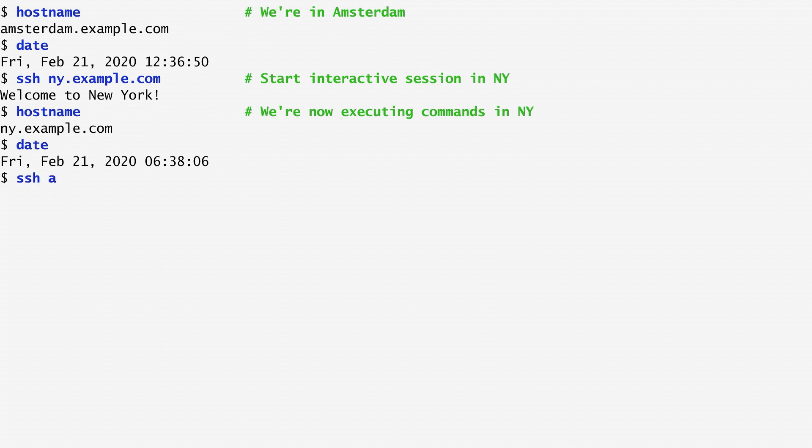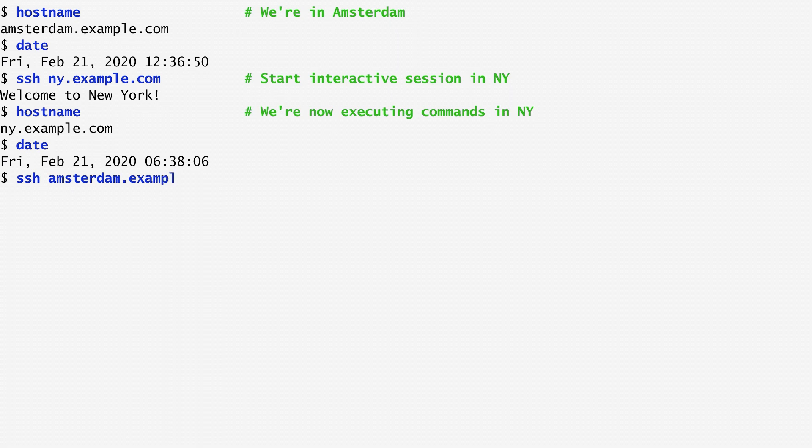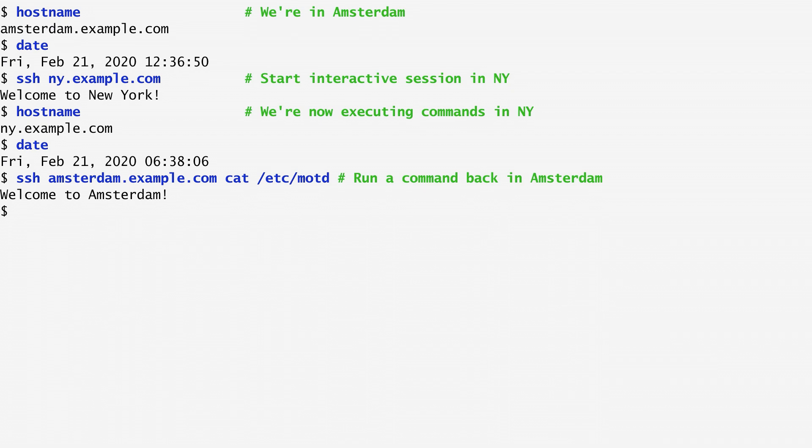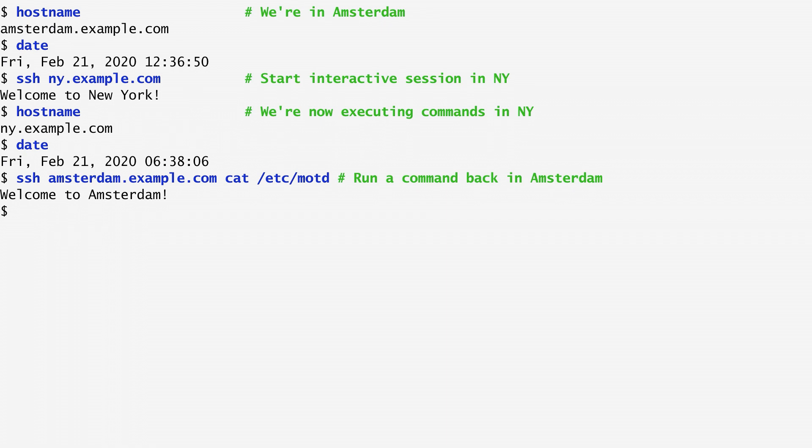From the New York host, I can log in back to Amsterdam. This is possible because I have also established trust with the private-public key pair in the reverse direction. I run ssh amsterdam.example.com and specify the command I want to execute there. As usual, I display the message of the day. Welcome to Amsterdam!